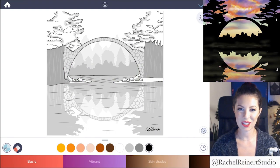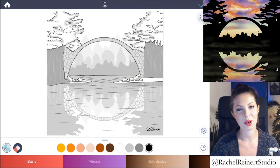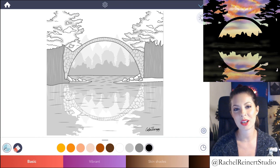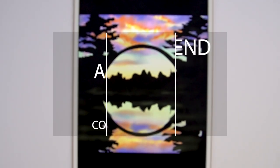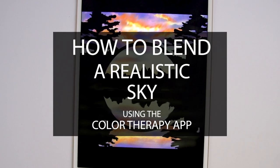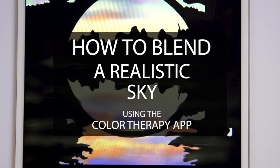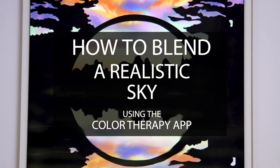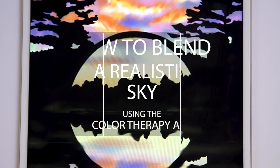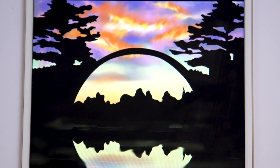Hey everyone, it's Rachel. In this tutorial, I'll teach you how to blend realistic skies using the Color Therapy app. I will focus on a sunset or sunrise and show you how to layer clouds and color the sky with a variety of brushes.